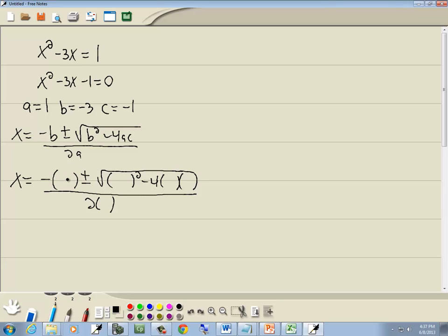Now everywhere we had a B, we'll put in negative 3. Everywhere we had an A, we'll put in 1. And everywhere we had a C, we'll put in negative 1.